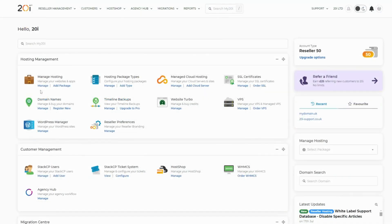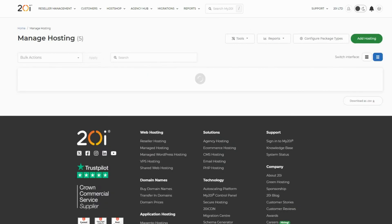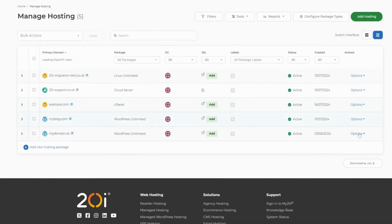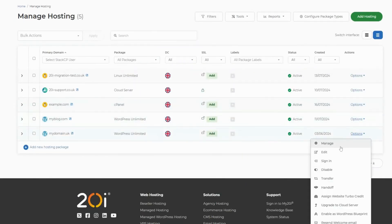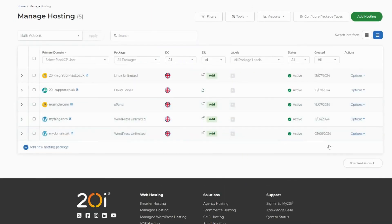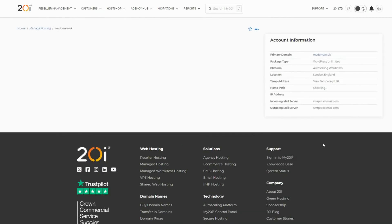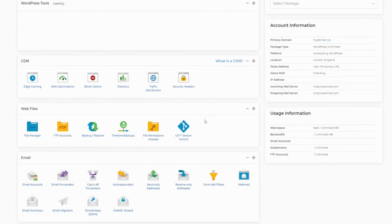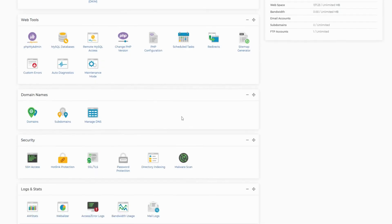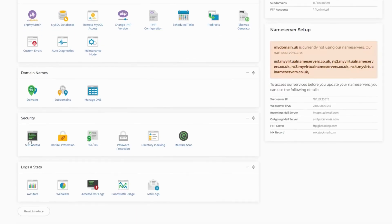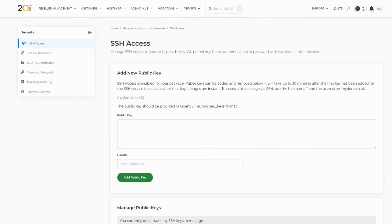For the next step, you'll want to log into your My20i account and select Manage Hosting. Next, select Options and then Manage for the domain for which you want SSH access. After you've done this, select the SSH access icon under the Security section.